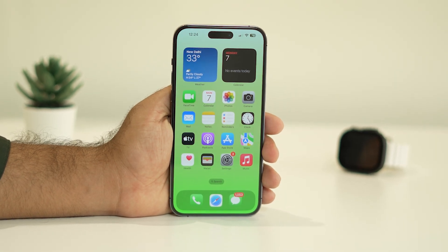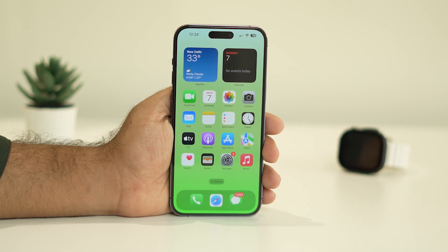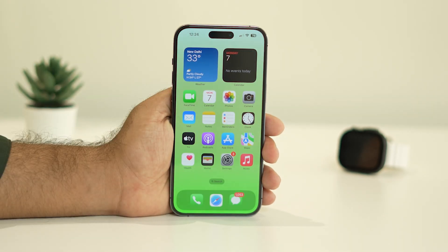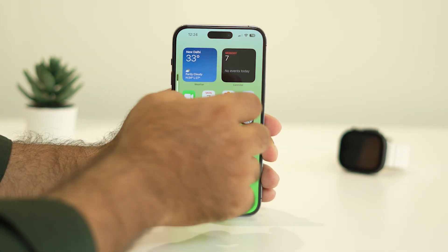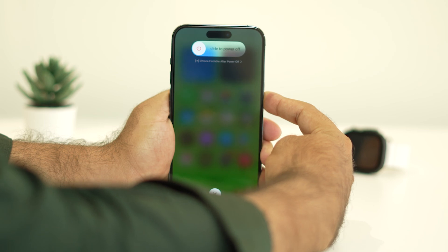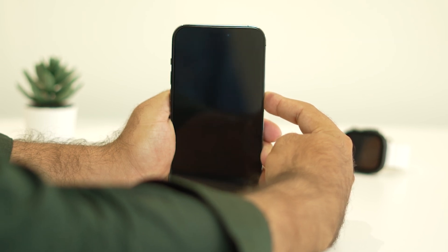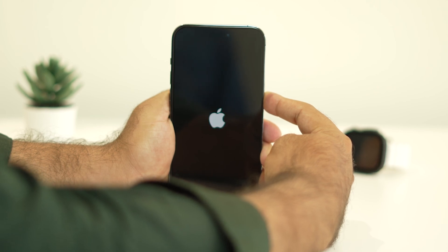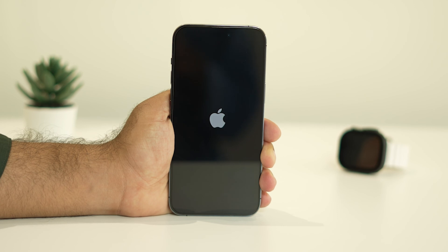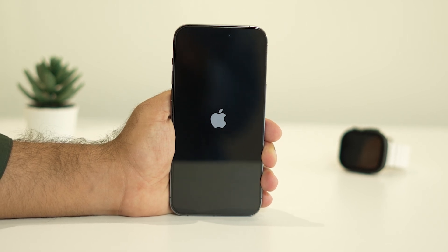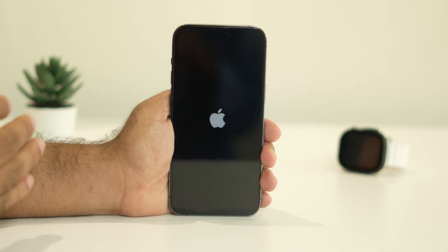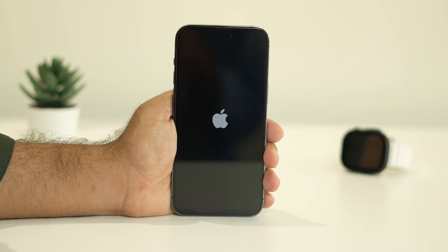The final step is to Force Restart your iPhone. Press Volume Up, then Volume Down, then press and hold the Power button until you see the Apple logo. Keep holding until the logo appears, then wait for the phone to fully load. Force restart is actually a fix for many minor issues across all iPhone models.